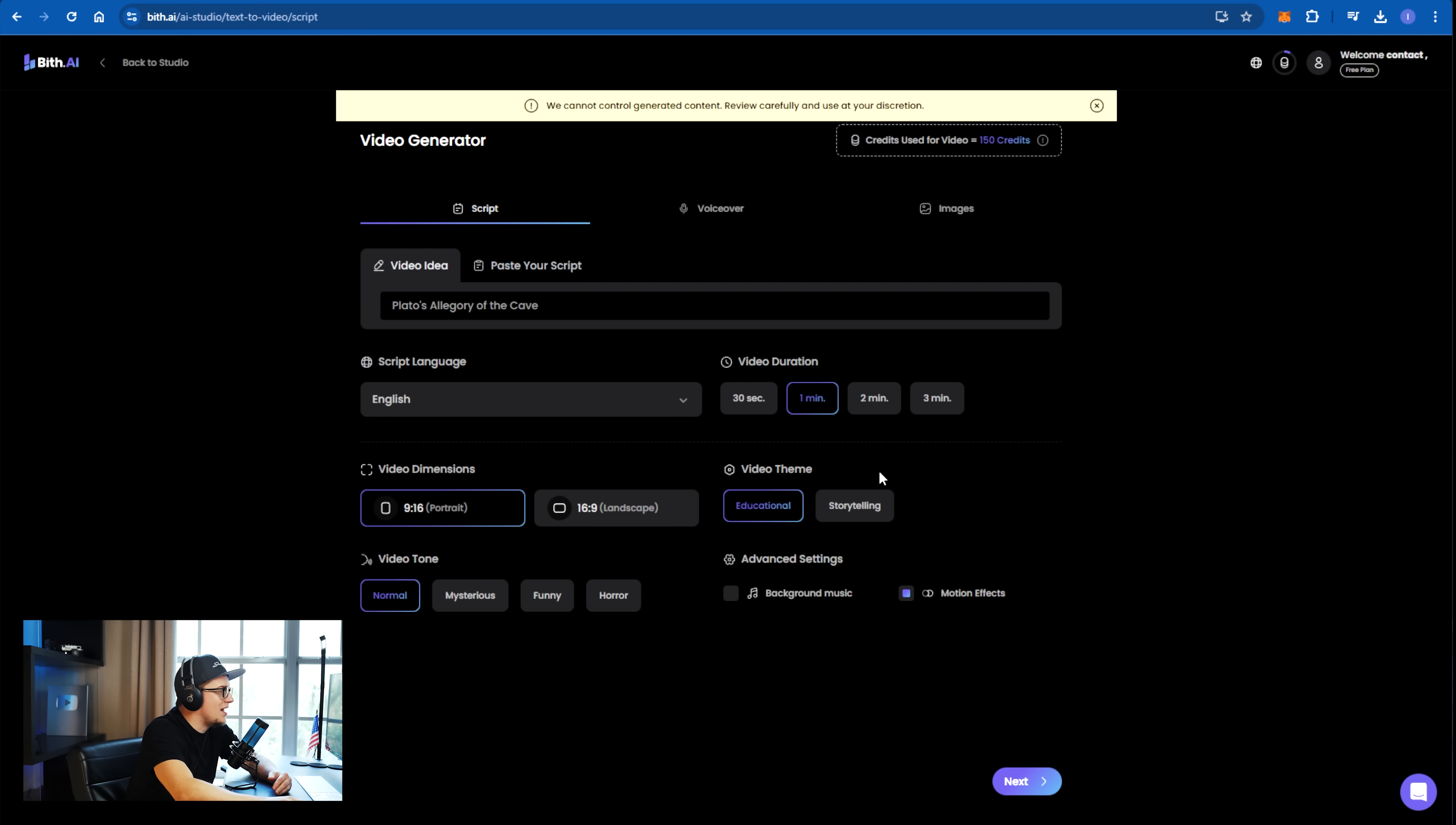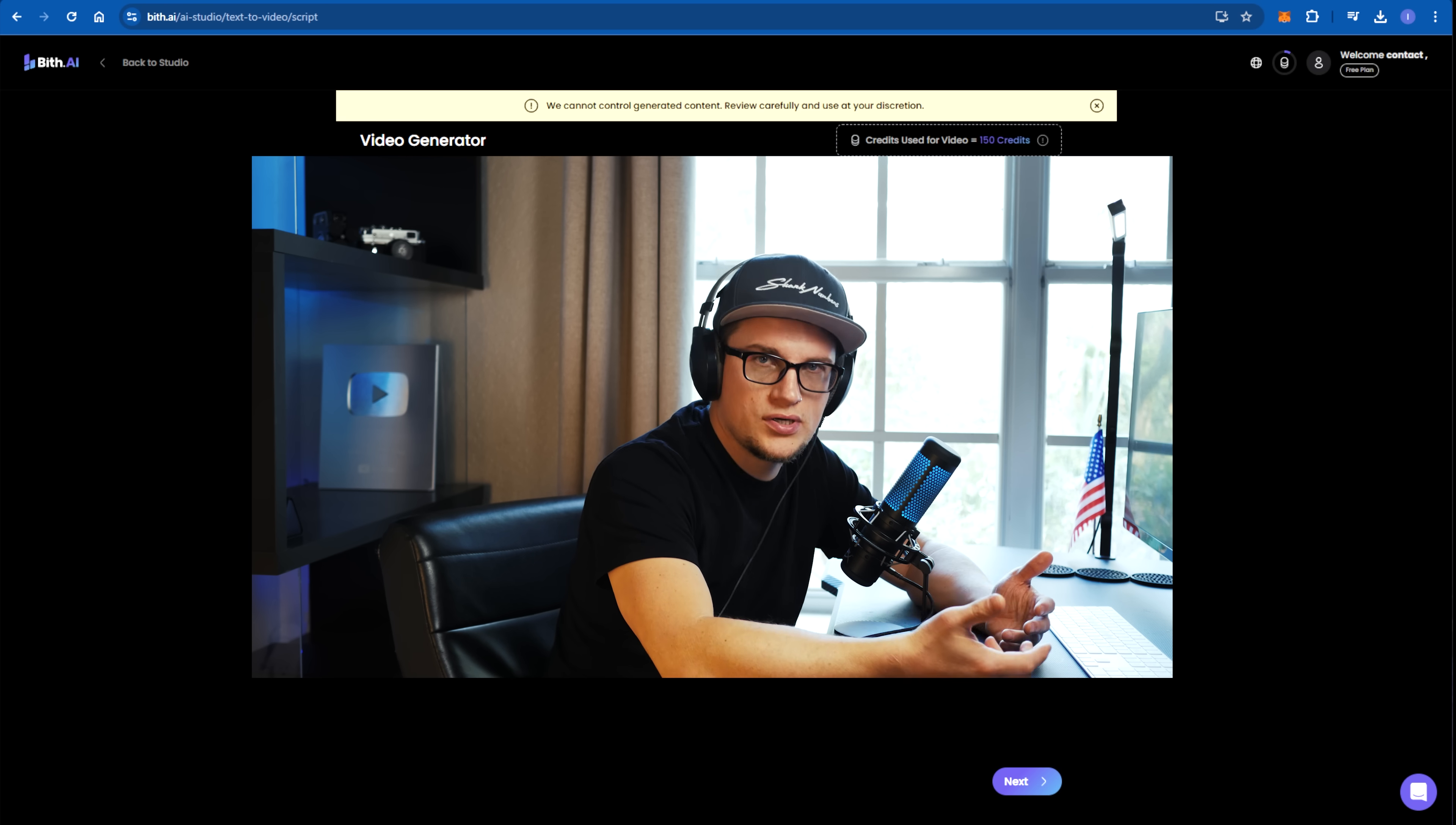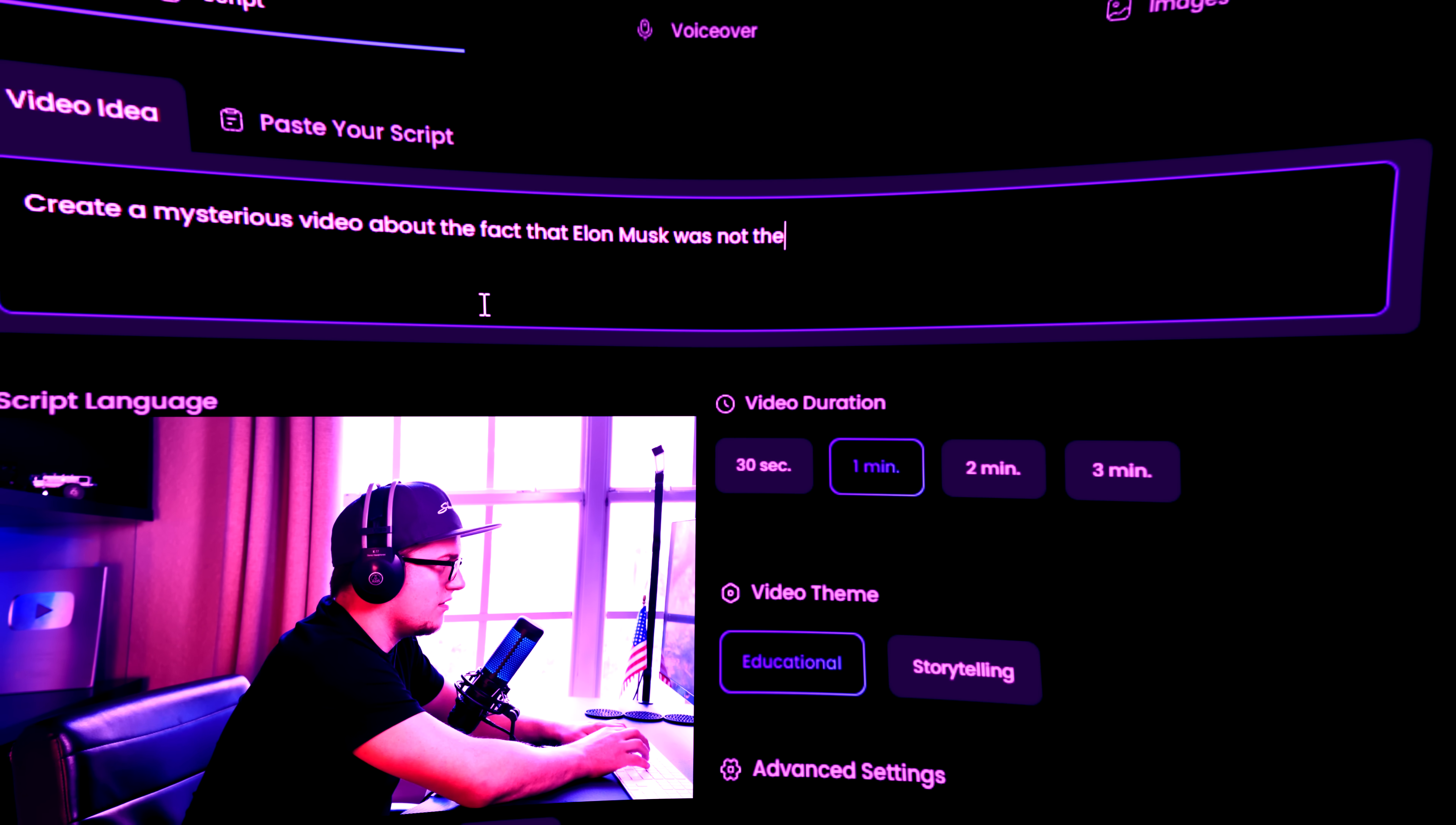I want to create an educational video this time around. A video generated for TikTok or YouTube shorts. This time around, I will make it mysterious. And you will never guess what kind of idea I have. Create a mysterious video about the fact that Elon Musk was not the founder of Tesla.